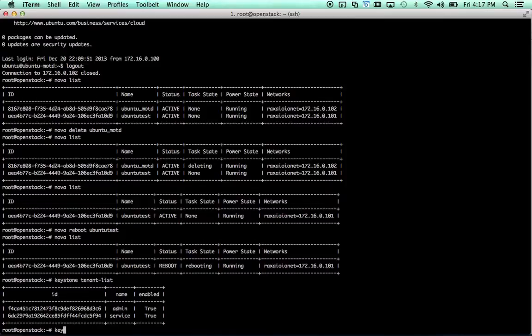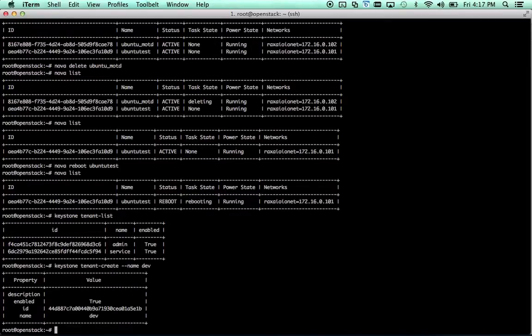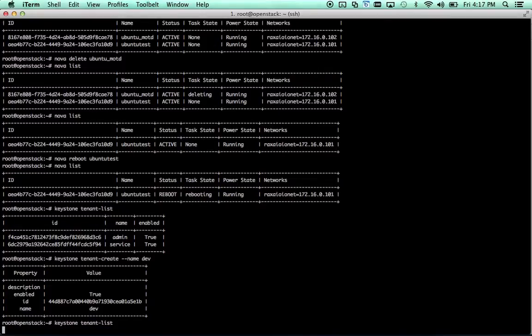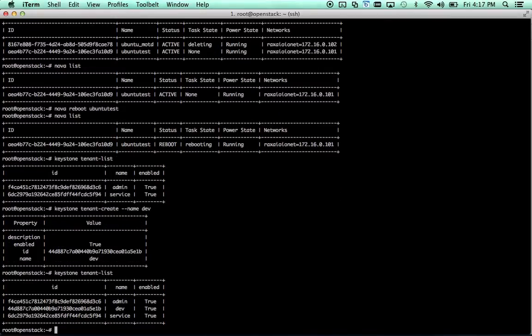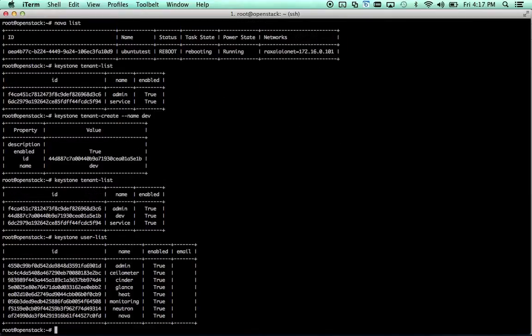So let's go ahead and create a new tenant. Keystone tenant create name dev. And there we go. We have a new tenant. Now if we run Keystone tenant list, you'll see we now have an additional tenant there. Now, let's take a look at users. Keystone user list. You can see we've got a whole bunch of administrative users there already. We've got an admin user and then users for a lot of the services there.